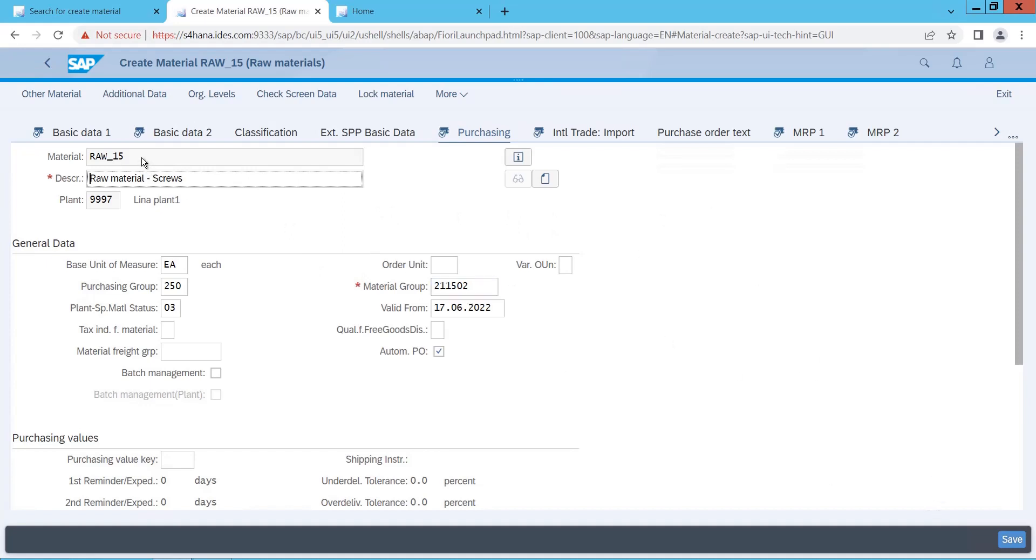It is just like the standard SAP, but look and feel is something different. Now RAW15, this is fine. So I will directly create, and I will say save.